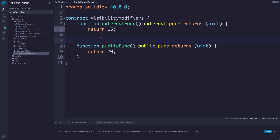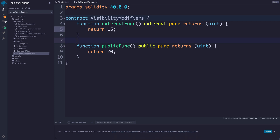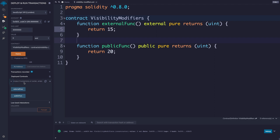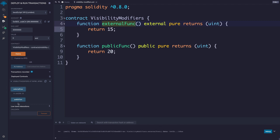We're going to save this with Command S or Control S on Windows, and click the Ethereum button. We're going to hit deploy, making sure the environment is JavaScript VM. Once we hit deploy, we're going to see both of these functions. As a random user and random account, I can access them both. You can see 15 when I call the external function and 20 when we call the public function.